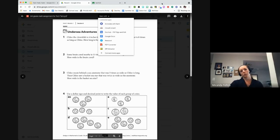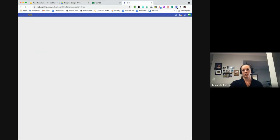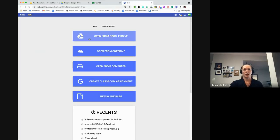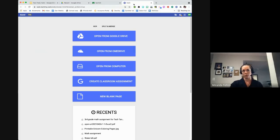Another way to start creating something for students with Kami is to click on the extension icon directly, then say 'Open from Google Drive' and pull the file from there. So either way works — you can start in Drive or you can start in Kami.